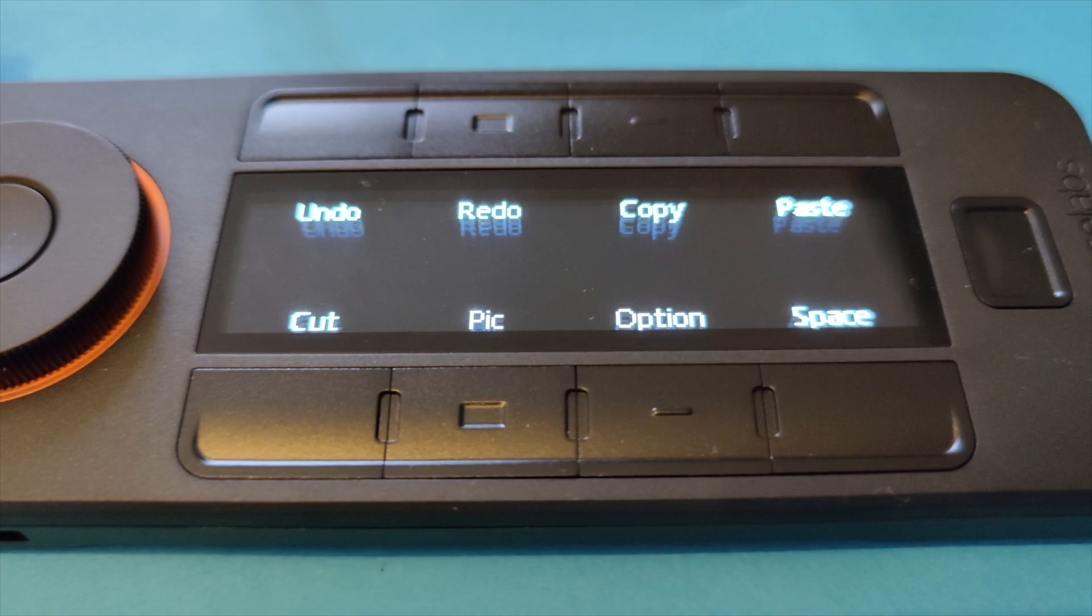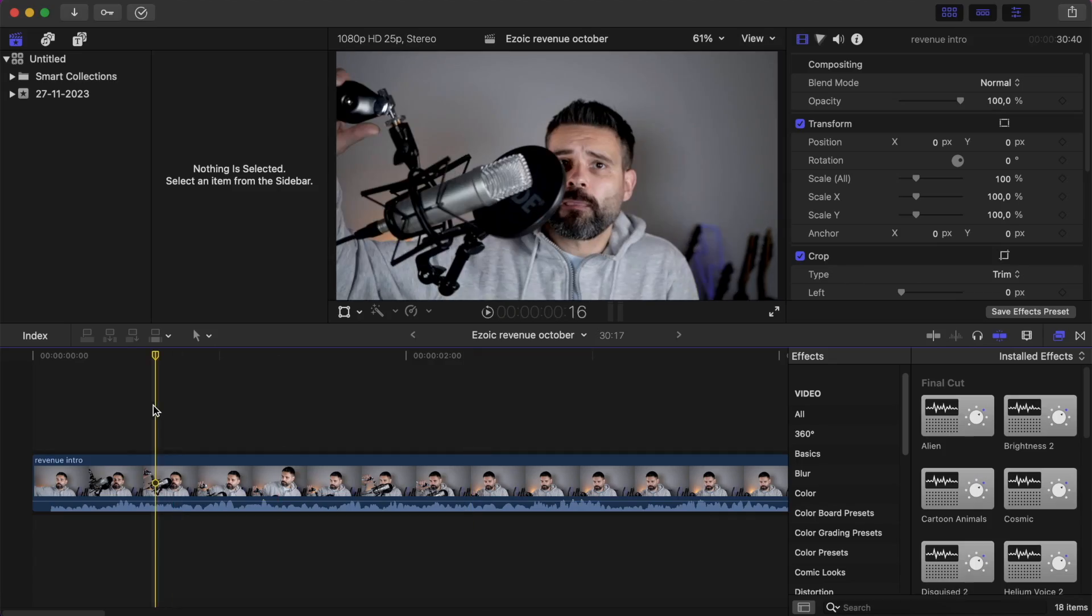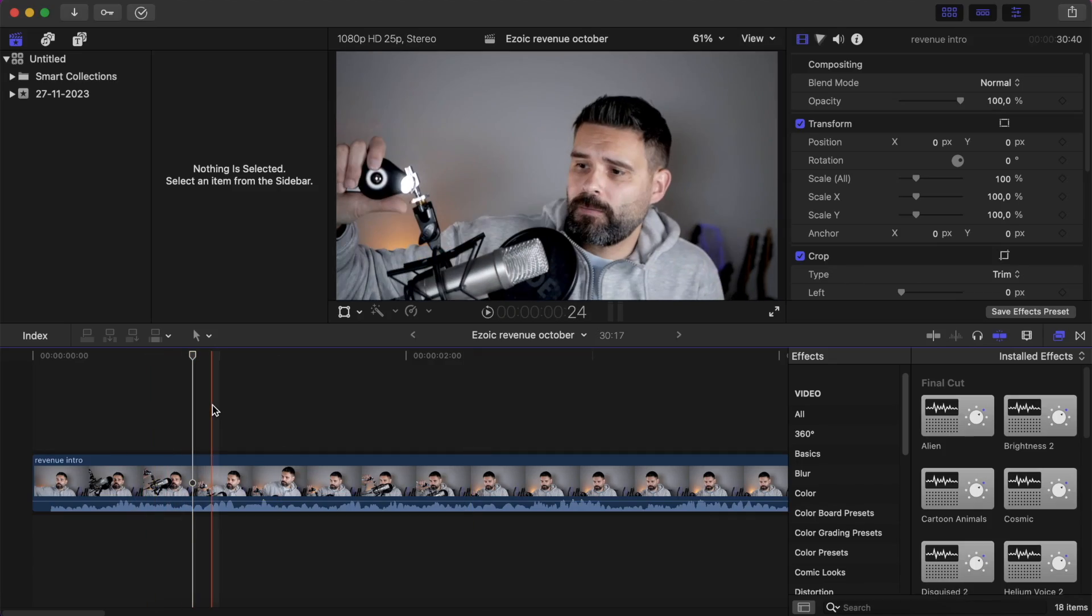I guess you can change all these buttons, which is pretty cool. And now I should be able to cut with just the push of a button here.